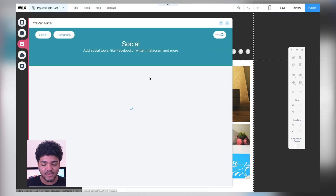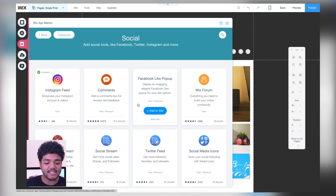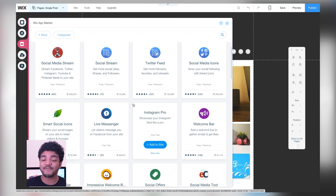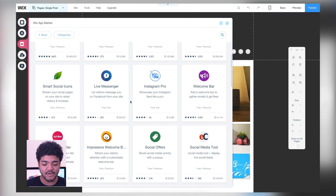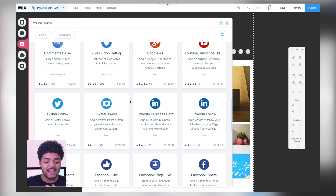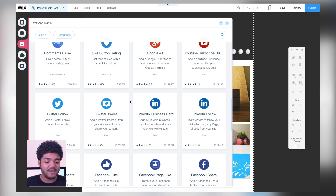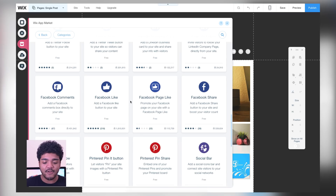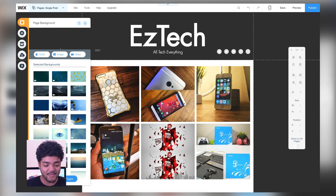Let's take another quick look at the Wix App Market. I really like the Instagram feed — let's see what else you can add. You can add your Twitter feed, which helps you get more followers. You can add a YouTube subscribe button, which is really awesome. You can add a Twitter tweet button or follow button, plus a whole bunch of Facebook and Pinterest add-ons.